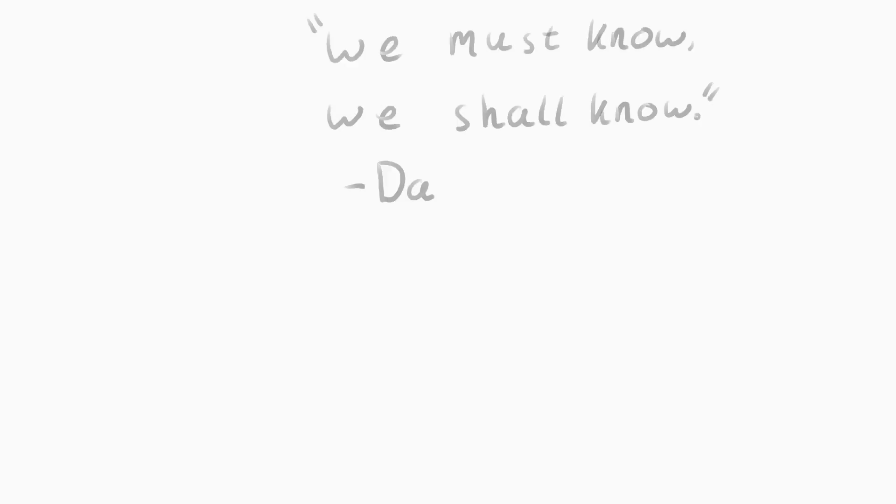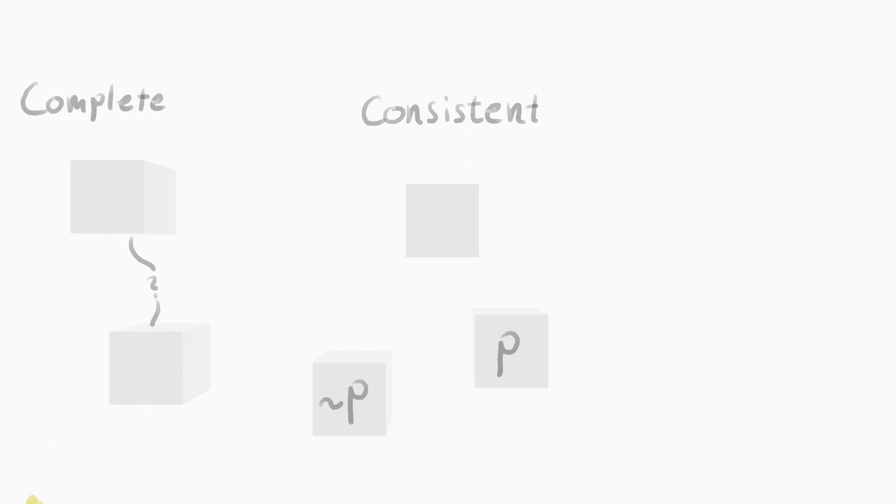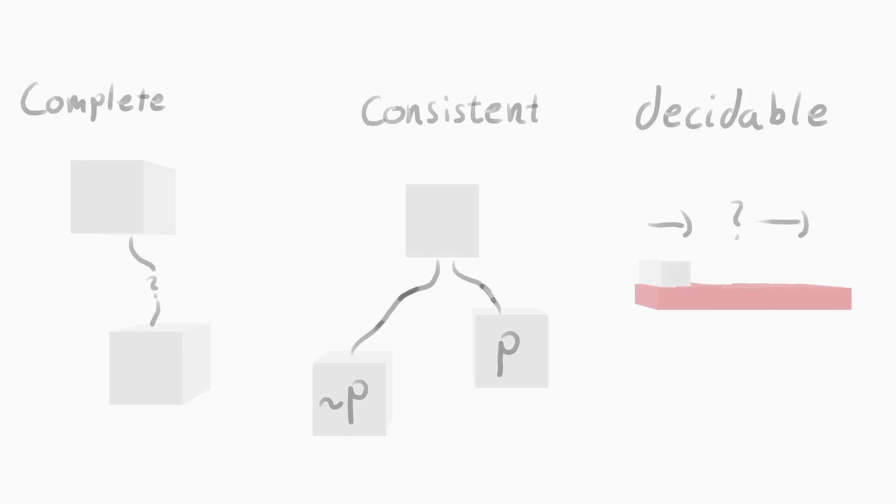Very optimistic about the use of this formalized mathematics, he put forth three queries about the nature of mathematics that he believed this system could prove true. First, is math complete? Does every true statement have a proof? Second, is math consistent? Is it free of contradictions? Third, is it decidable? Is there an algorithm that can always determine whether a statement follows from the axioms?